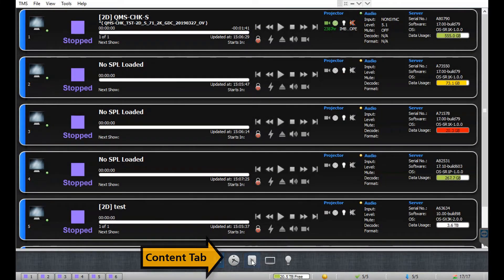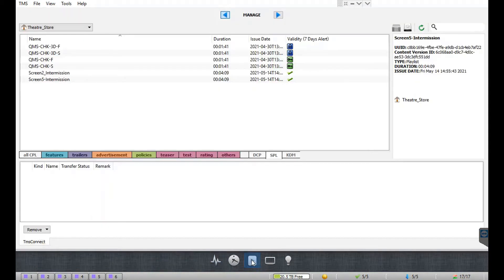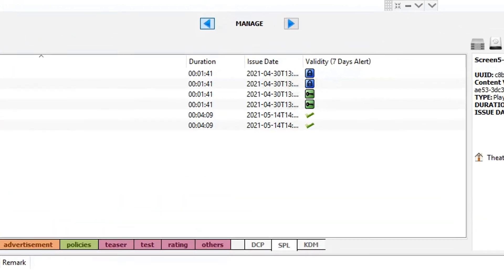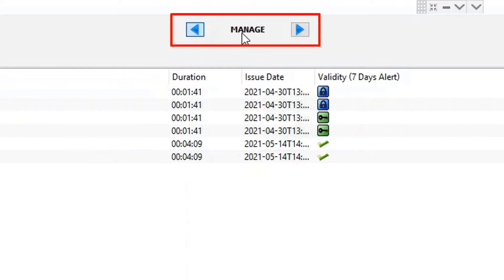In order to create an SPL, go to the content tab. Here, click the blue arrow icon to switch from manage mode to create mode.